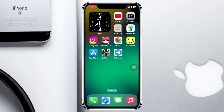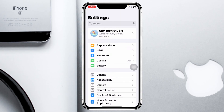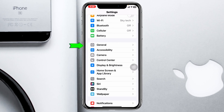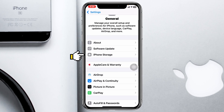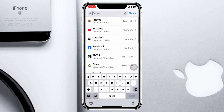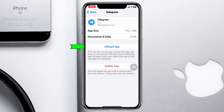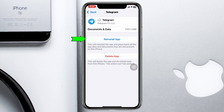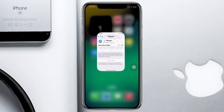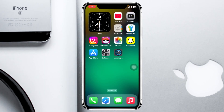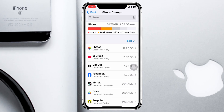Go ahead and open Settings on your device, then scroll down and tap on General, then scroll down and tap on iPhone Storage. Search for Telegram, tap on it, tap on Offload App, and confirm by tapping Offload App again. Then tap Reinstall App, and Telegram will reinstall on your iPhone.